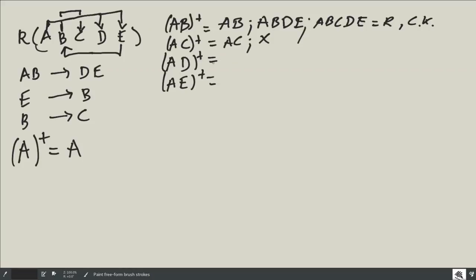What about {A, D}? Trivially I can go to A and D. Now having A and D, can I find something else? No. So {A, D} cannot be a candidate key either.